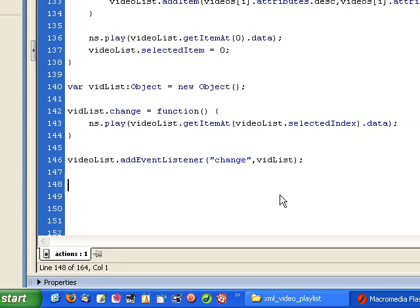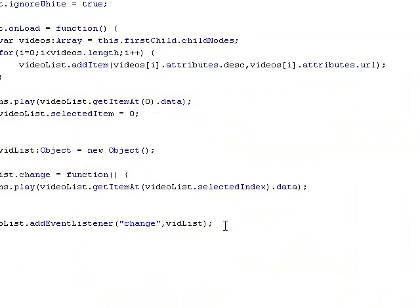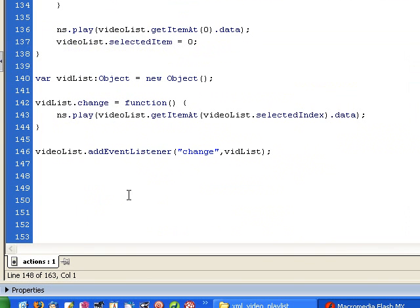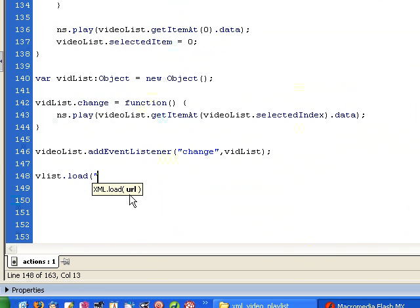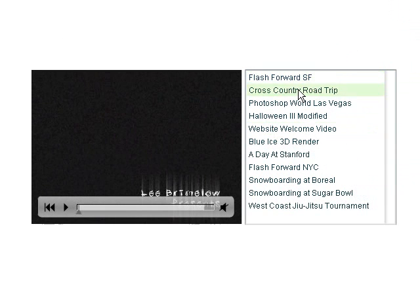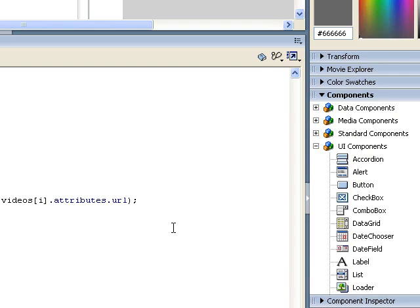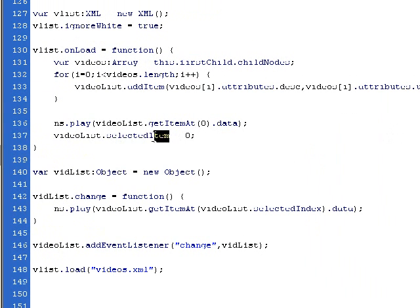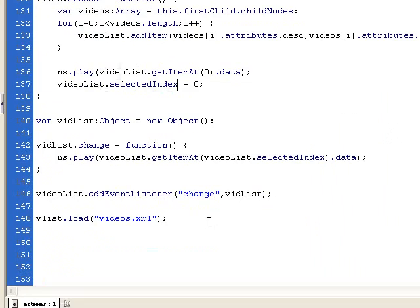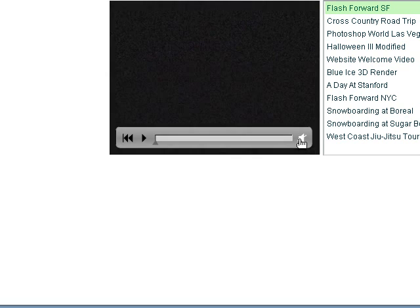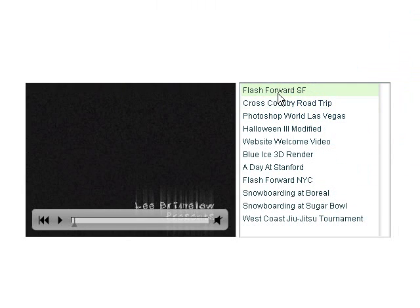Now if I go out and test the movie, we should see it working. I've left out the most important part — we can do all this fancy XML parsing, but if you don't tell Flash where to find your XML file and load it, it's not going to do much. So I need to load the XML file: vList.load and then give it the URL to the XML file, which is videos.xml. Now we can see our first video is playing. There's one more mistake — that first one should be selected. Looking at the code, I have selectedItem here — this should be selectedIndex. When you're telling it to select one of the items in the list component, you need to use selectedIndex. Now that first video is playing and we see that it's selected so users can see it's the one currently playing.